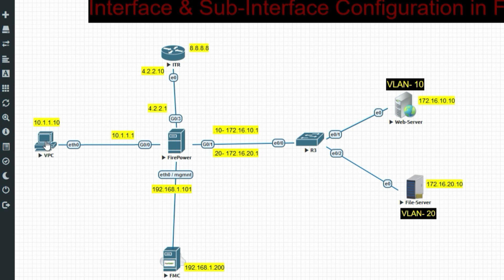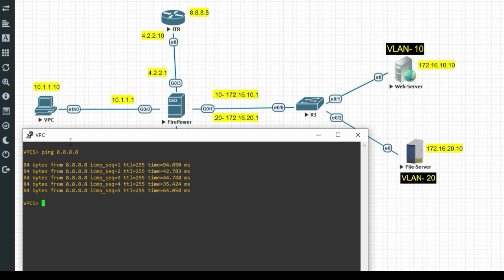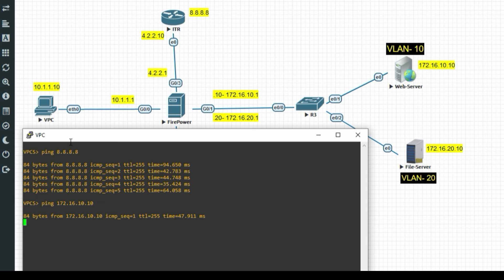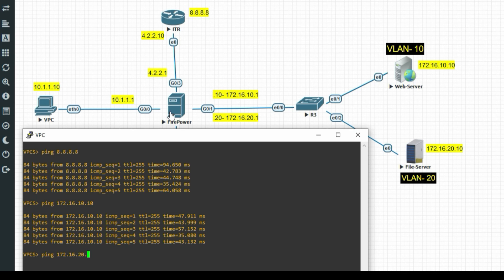Now log in from the inside network device and test connectivity. Ping 8.8.8.8 for internet access — it's working. Then ping the VLAN 10 web server at 172.16.10.10 — also pinging successfully. Finally ping the VLAN 20 file server at 172.16.20.10 — it's pinging too, confirming our interface and policy configuration is working correctly.